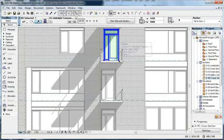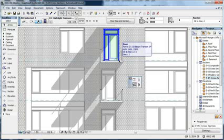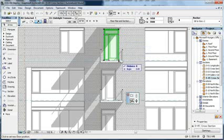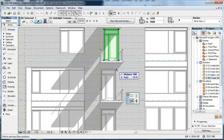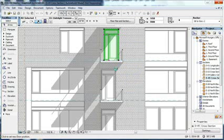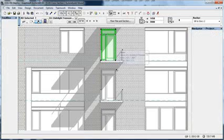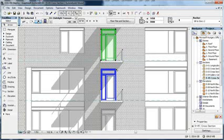With the help of the Section tool, you can create a section of the desired position. Since this is a model view, you can work directly on the model from here, just like on the floor plan view.